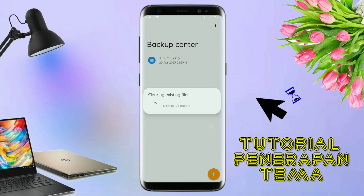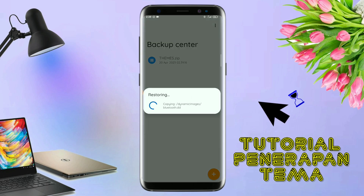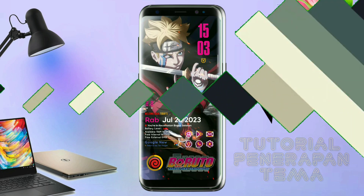Maka penerapan temanya sudah selesai. Seperti ini. Dan ini adalah sedikit review dari temanya. Check this out.